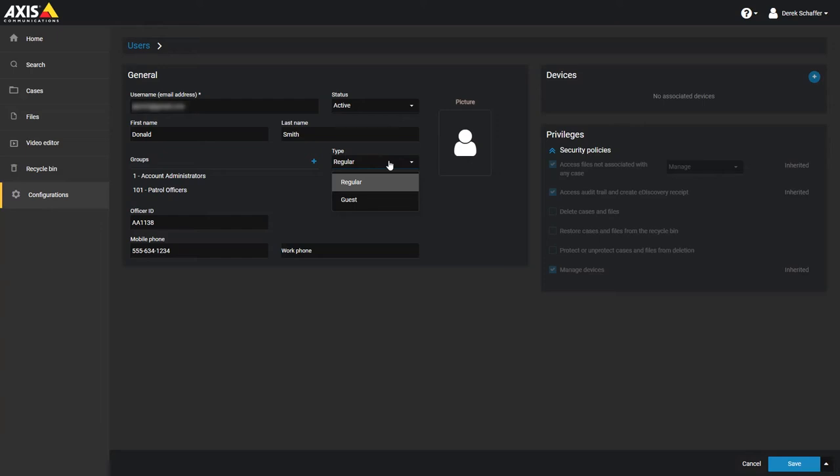Regular users have full access to the service, but the Configurations section is only available to users who are members of the Tenant Administrator group.